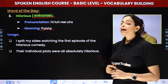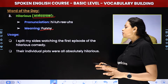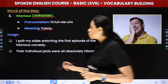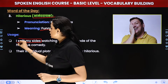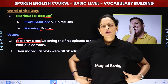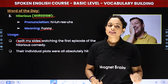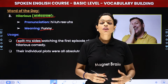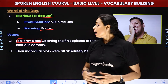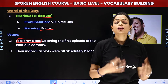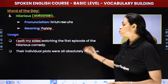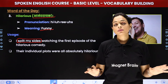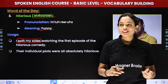Example dekh lete hai. 'I split my sides watching the first episode of the hilarious comedy.' Here we have got an idiom — 'split my sides'. Split ka matlab hota hai divide, sides ka matlab hota hai ye sides. Iska jo ek hidden meaning hai — 'split my sides' matlab jo bolte na, haste haste mera pet dukh ne lag gaya. I split my sides — matlab main itna hasi watching the first episode of the hilarious comedy. This is such an interesting idiom.